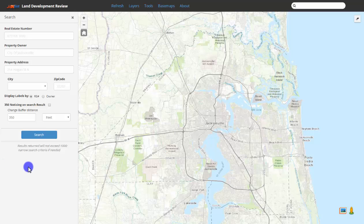Welcome to the Land Development Review application. This application includes a parcel search, tools for creating noticing buffers, and the ability to add custom shapefiles to the map.